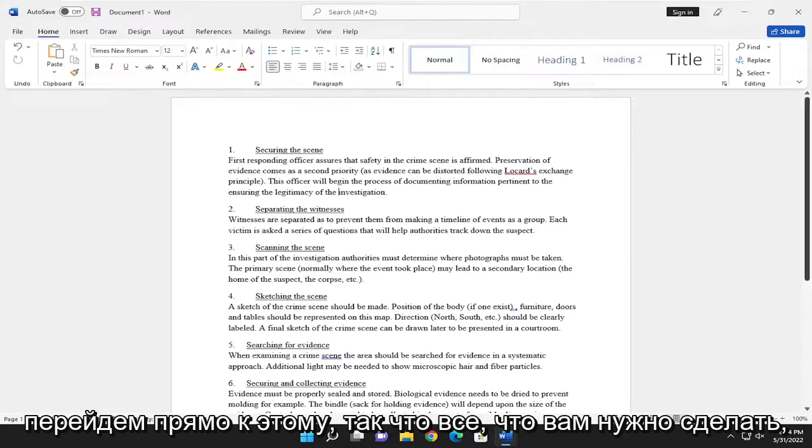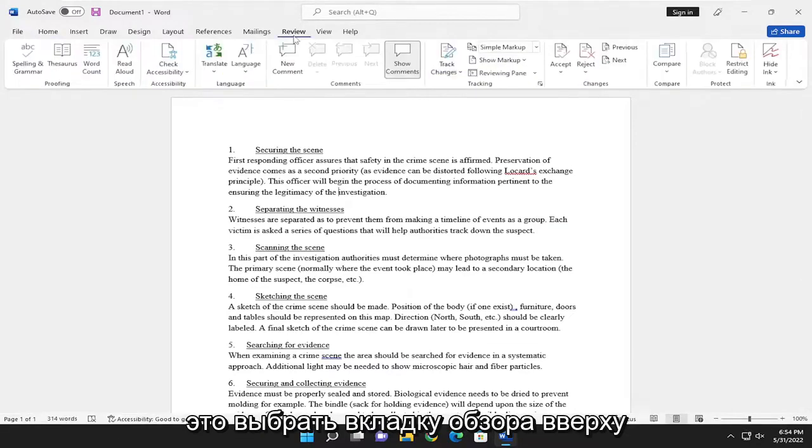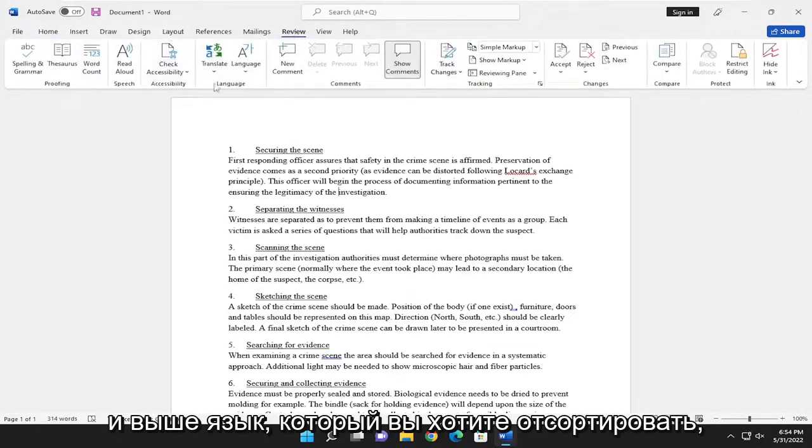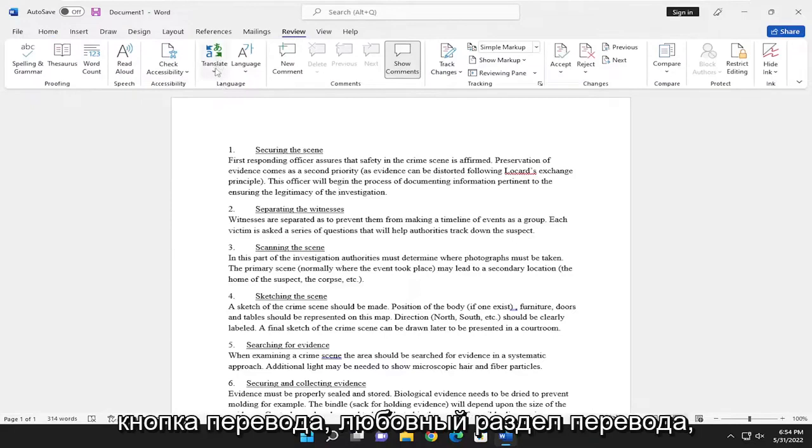So all you have to do is select the Review tab up at the top, and above Language, you want to select the Translate button.